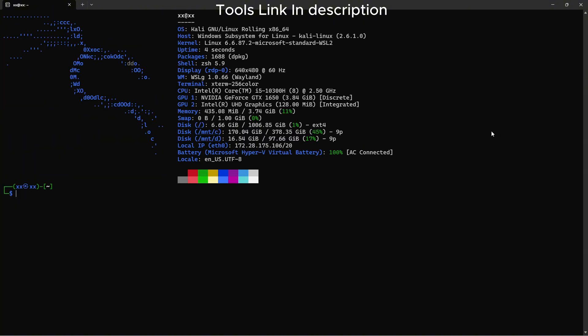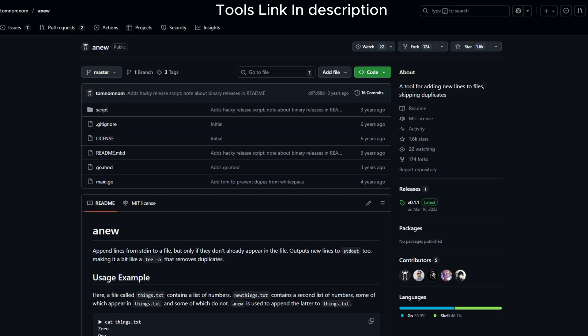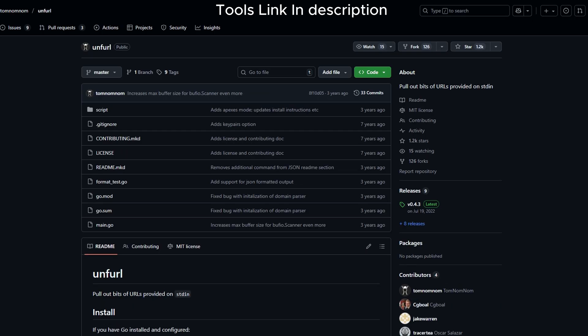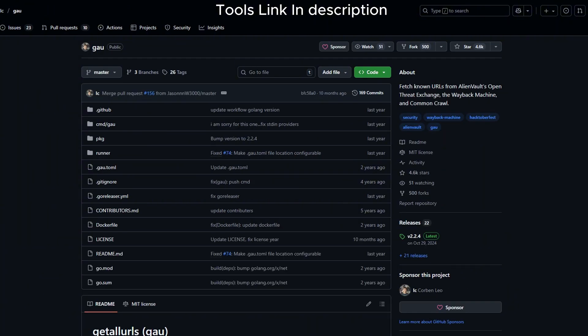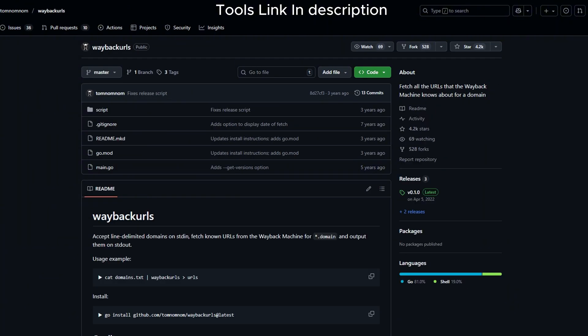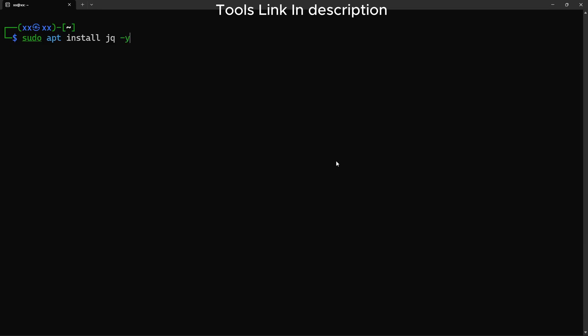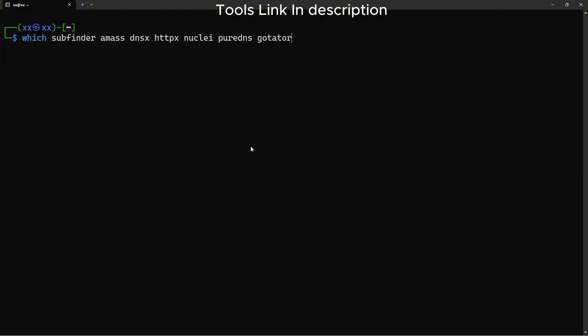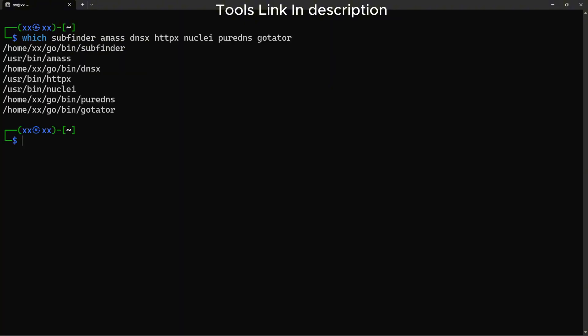Let's install a few more helper tools. Anew is great for deduplication. Unfurl extracts specific parts from URLs like domains or paths. GAU and WaybackURLs help us find historical subdomains from web archives. And jq processes JSON output from tools like crt.sh. Let's verify all our tools are installed. If you see paths for all these tools, we're good to go.